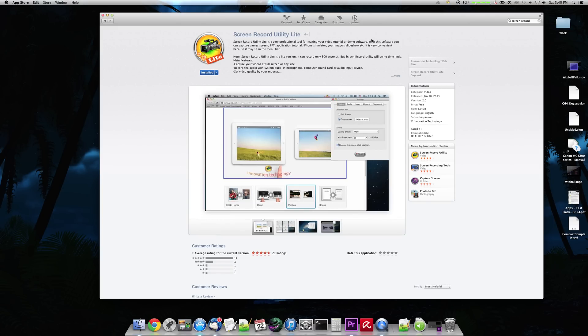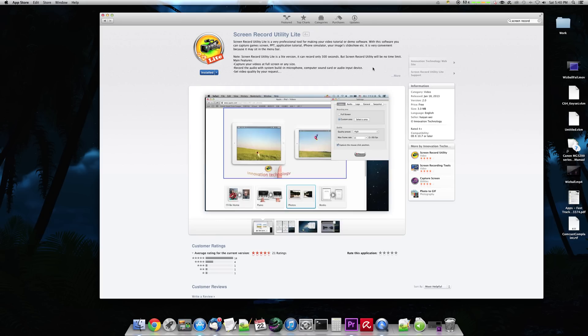And QuickTime tends to store in these Gigantor files. And you don't necessarily always need Gigantor files. So with that being said, QuickTime serves its purpose.